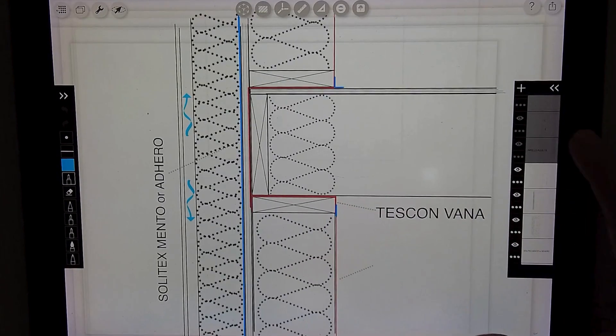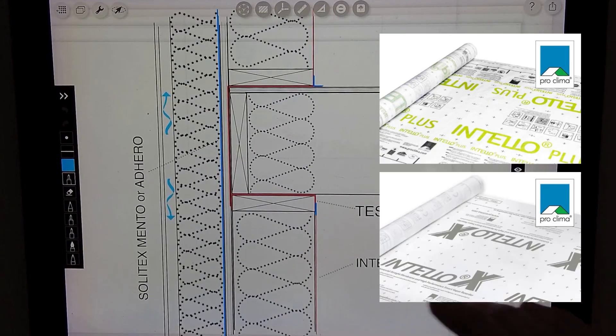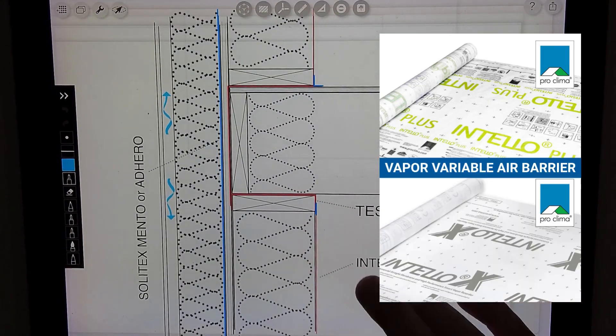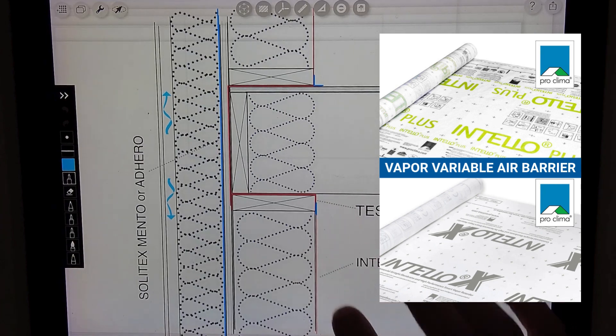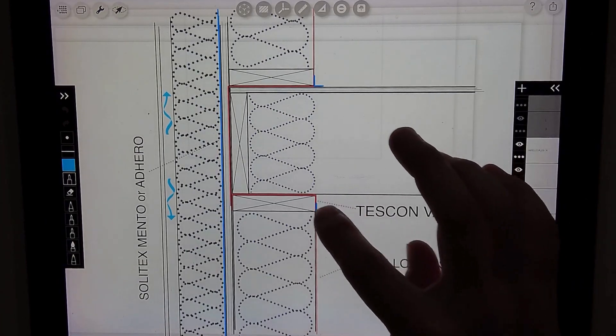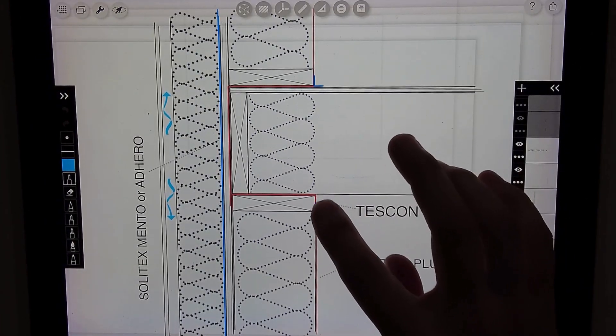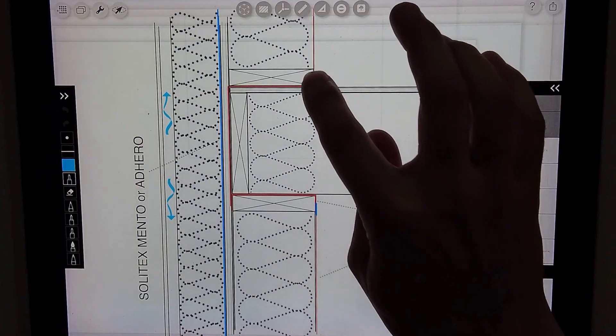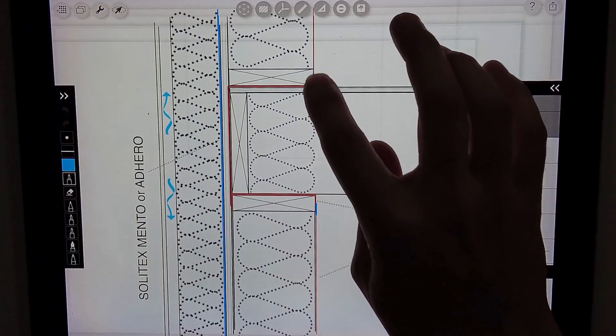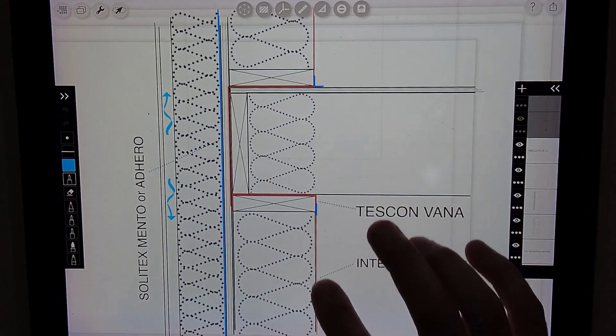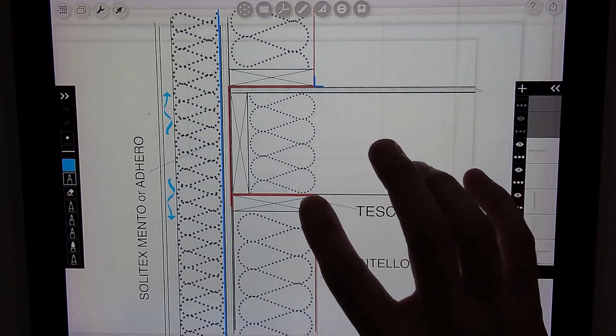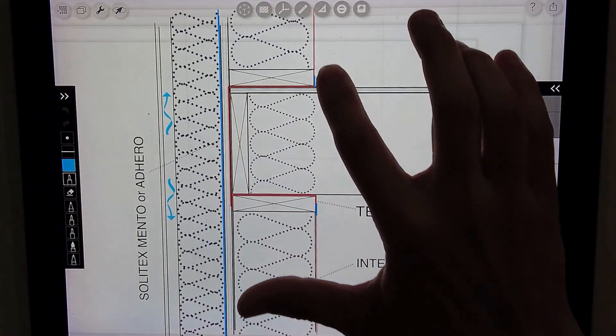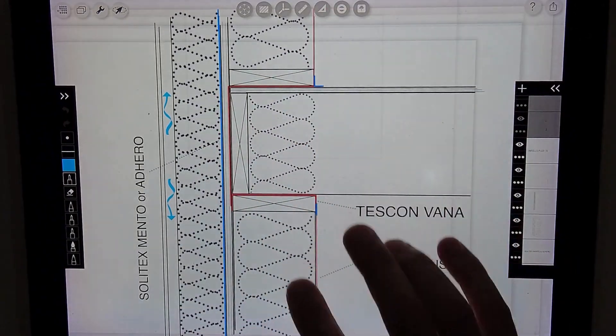We can then install the Intelo Plus membrane or the Intelo X membrane on the interior side of that insulation and we're taping it to that exposed edge of the Tescon Vanna on the floor below and to that exposed edge of the Tescon Vanna on the floor above. Now we've transitioned this air barrier around this floor system to keep it complete and continuous.